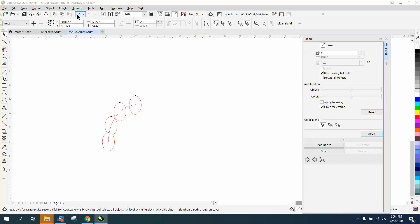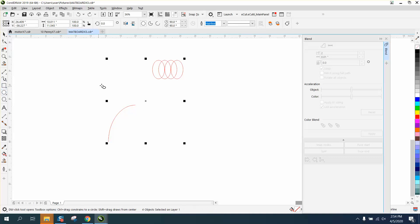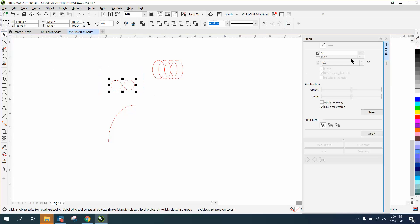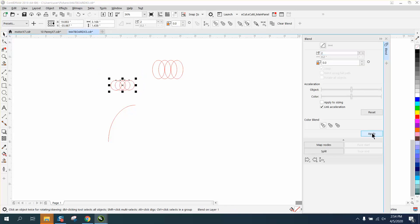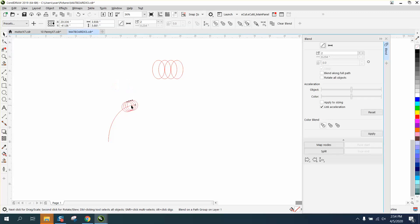Because if we do some circles, perfect circles, it will work perfectly. Let me just do this - blend along full path. It does circles perfect, it blends them perfect, but it doesn't do the ovals.